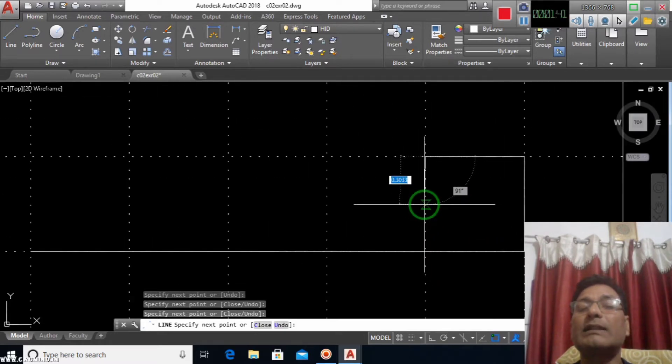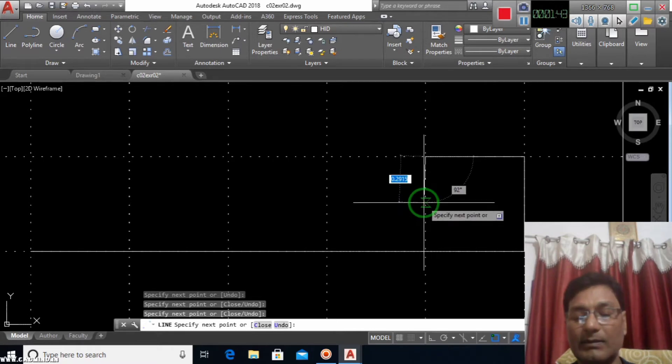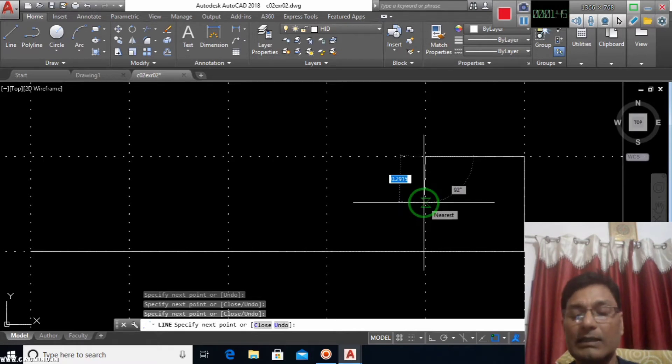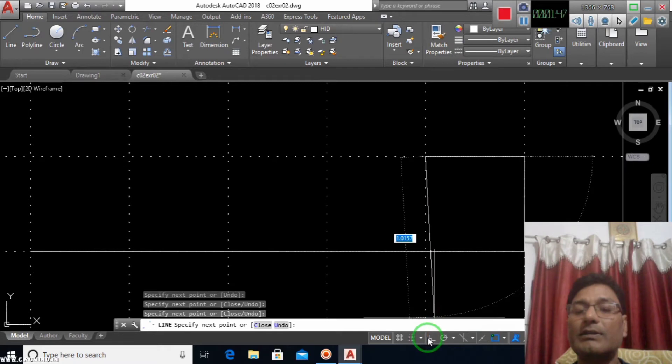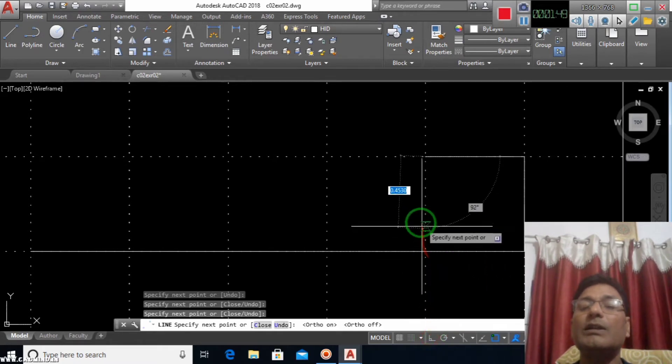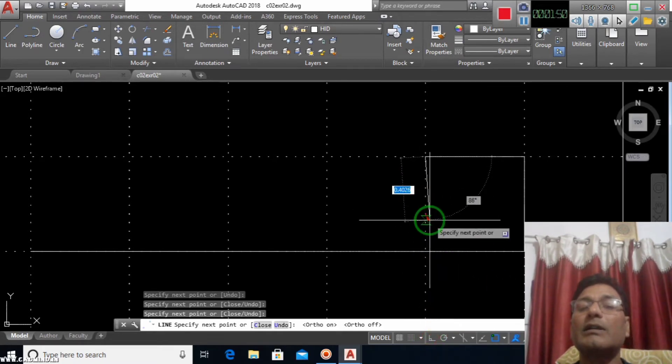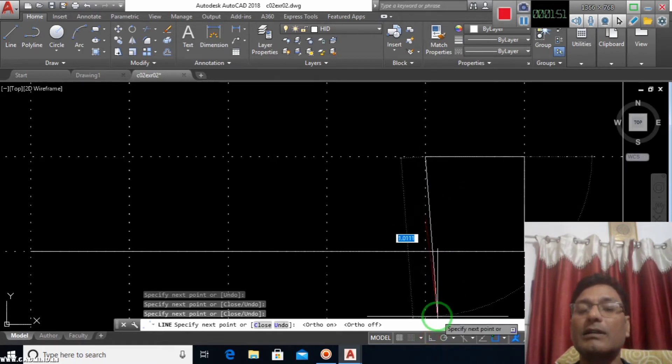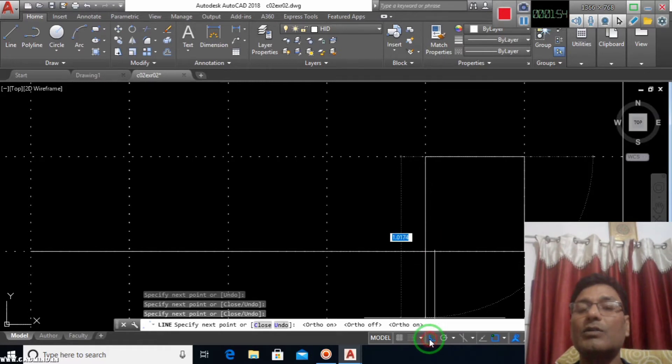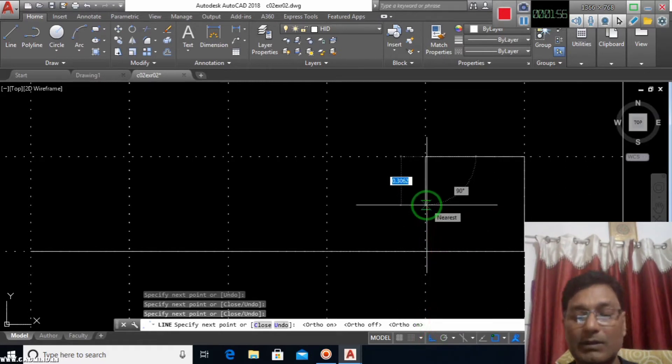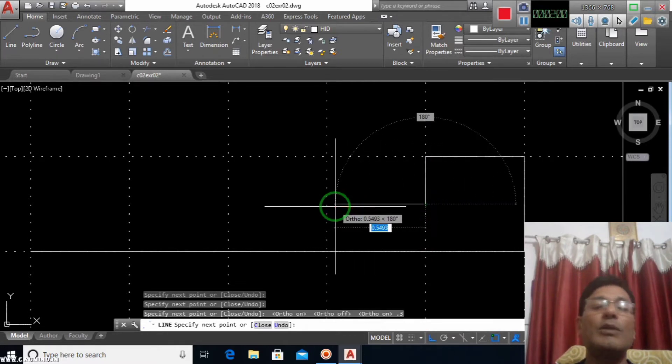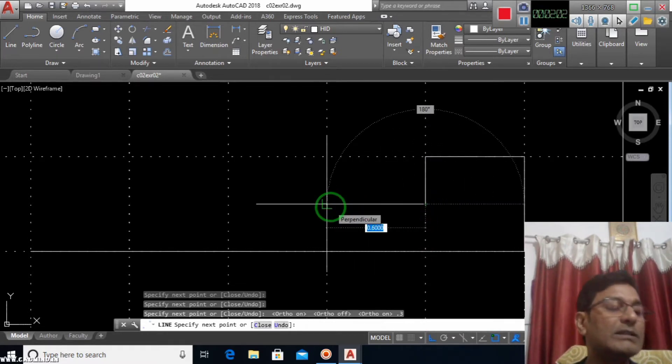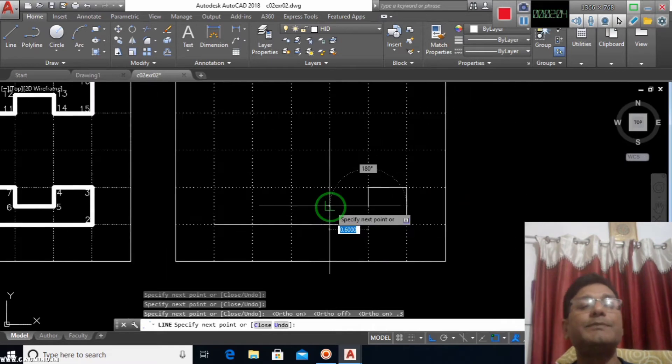Half of 0.6 is 0.3 point, so I will type here 0.3. Now I move towards the left hand side.